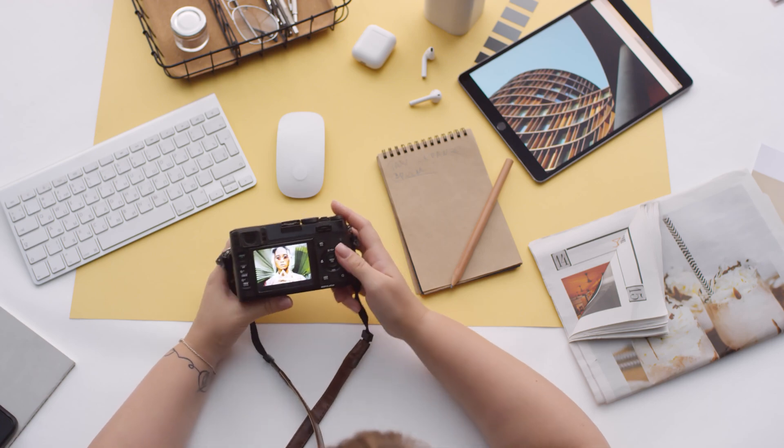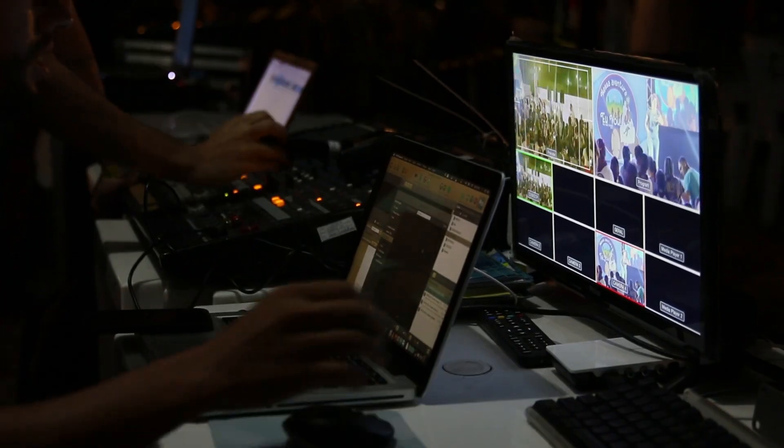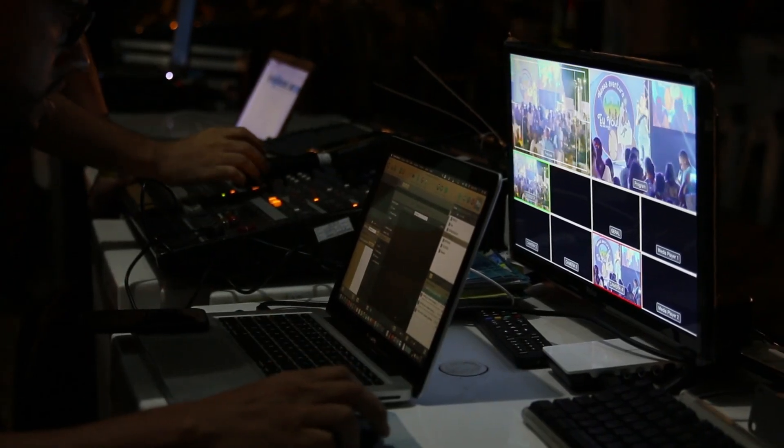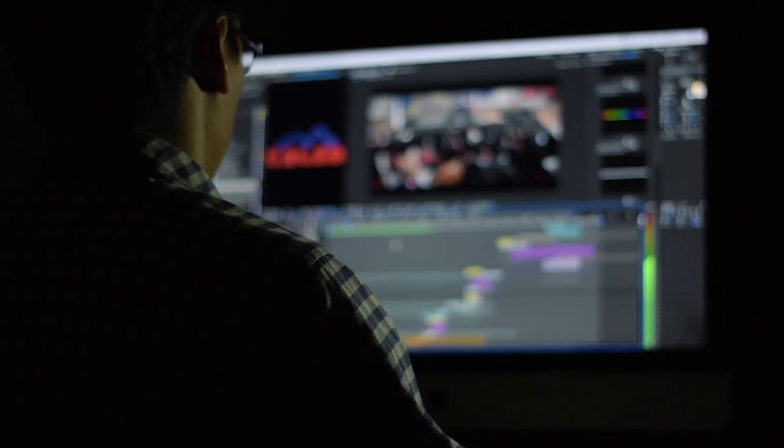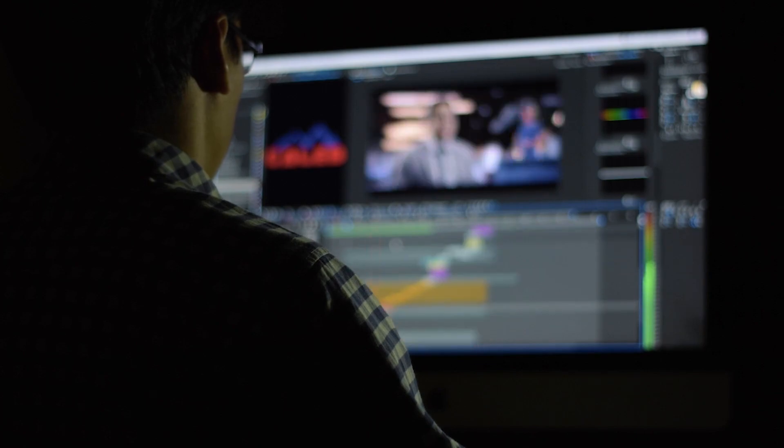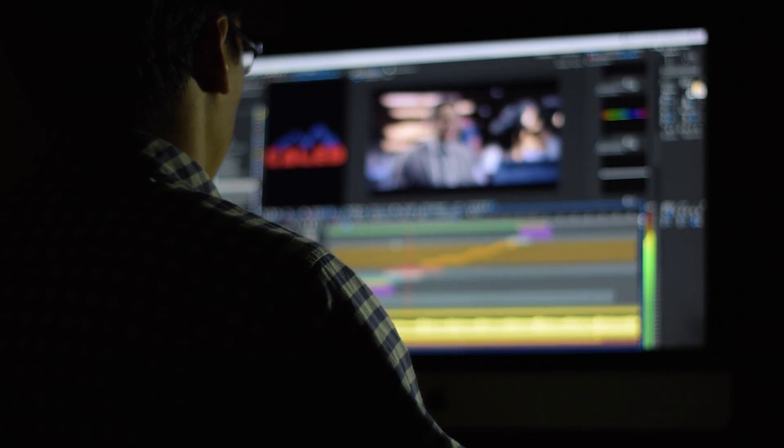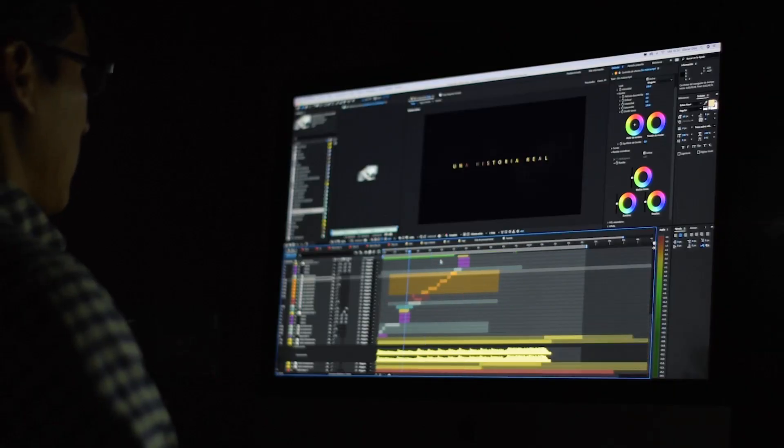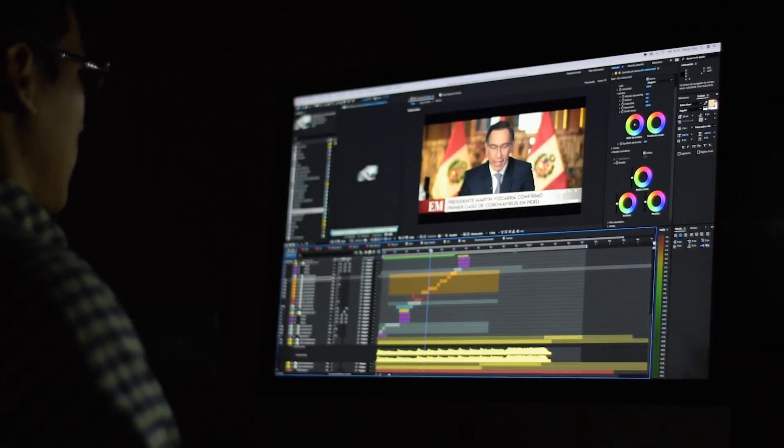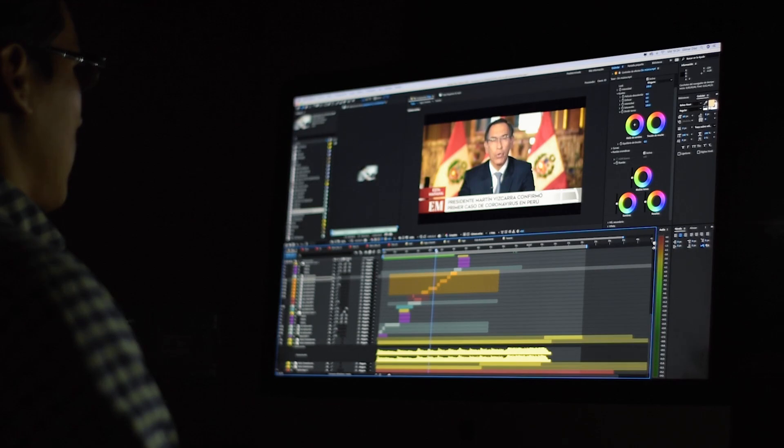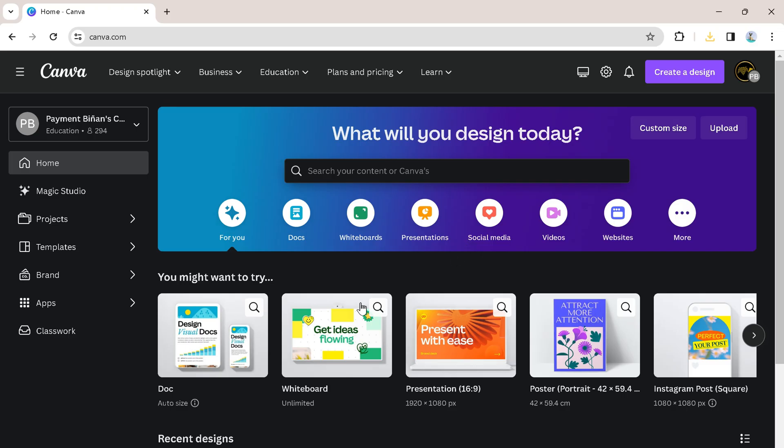So you're a content creator and you want an avatar for your channel. You did your research but found no free options. So today I will be teaching you guys how to make an avatar for free in Canva.